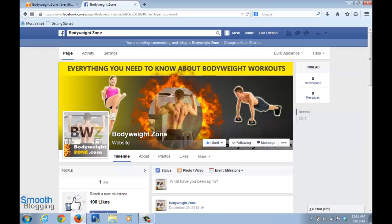As you all know, Facebook nowadays is probably the most popular social media platform out there, and there are a lot of people hanging out on Facebook all the time — including yourself — so it's a great place to advertise your blog.